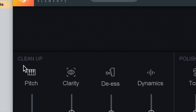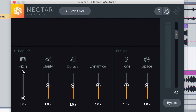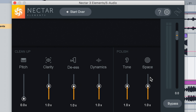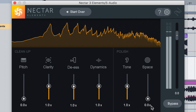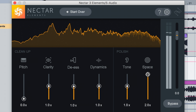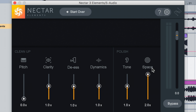Within this setup we have Clean Up and Polish. In the Polish area we have Tone and Space. In the Clean Up area we have Pitch, Clarity, DS, and Dynamics. Space is basically the width of the sound — how big it sounds in the room — it's essentially reverb. You can hear it gives you a nice little polished reverb. If you're not happy with how much reverb there is, just toggle up and down to get the sweet spot.